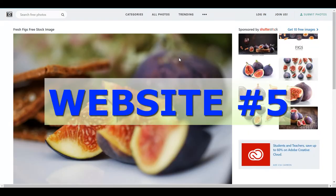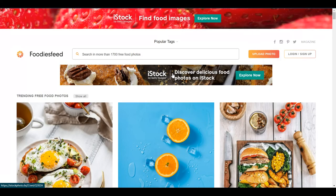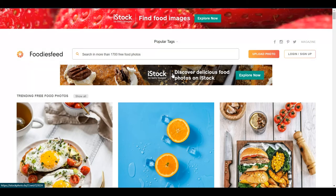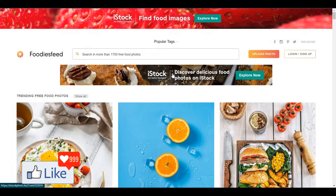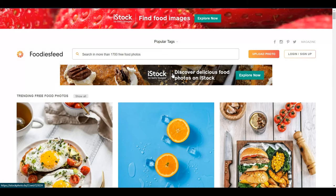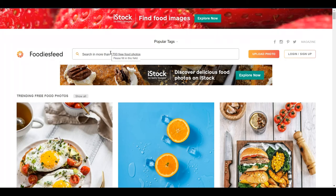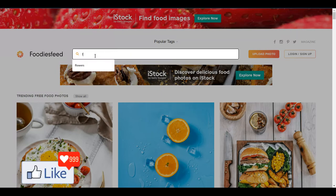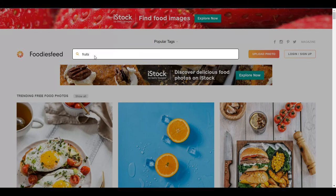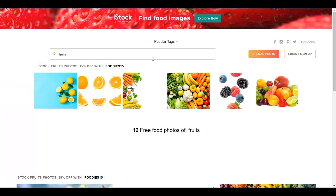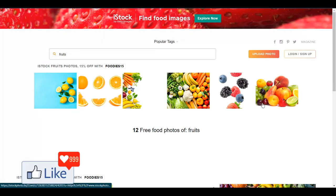The fifth free stock image website I would be introducing you to is known as Foodiesfeed.com. If you're looking for pictures related to food — maybe cooking, fruits, salads, or whatever it is — this is the website for you. Once you are on this website, you could sign up for a free account. Once you log in, you could search for fruits, type that in and do a search, hit the enter button from your laptop, and you could see that you have free pictures available.